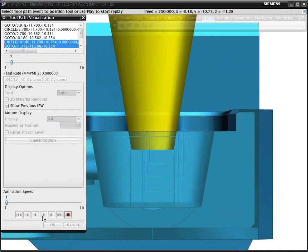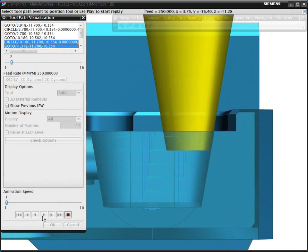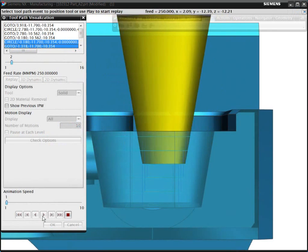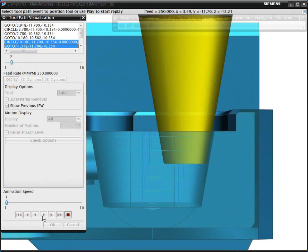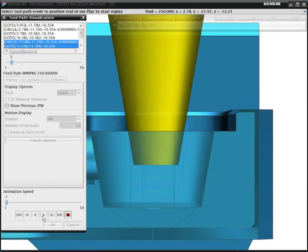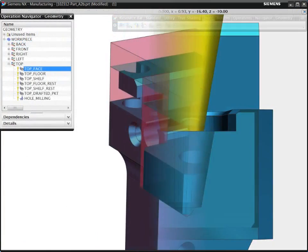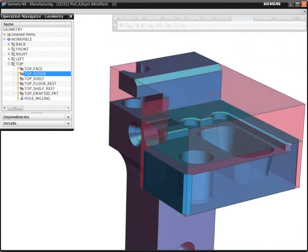In summary, the volume-based milling provides automation that helps you to program prismatic parts quickly and easily. NX automatically calculates the machining volume from selected floors and walls, thus eliminating the need for multiple containment boundaries.